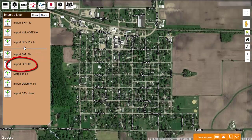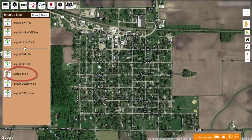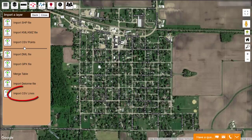GPX files are commonly created by Garmin GPS receivers. The merge table allows you to merge spreadsheet data with an already existing layer on your map — see video 260 for an example of this. If you previously used any Delorme GIS software, you can import its data using this option. And if you have a spreadsheet that defines the coordinates for the start and end of each line segment, the import CSV lines option can bring that data into your map.